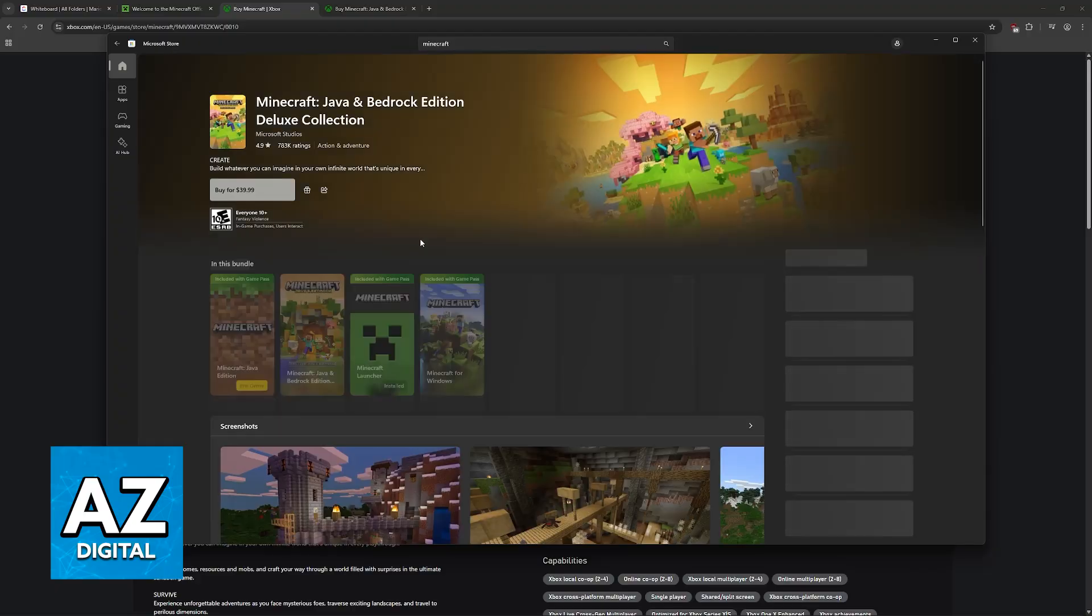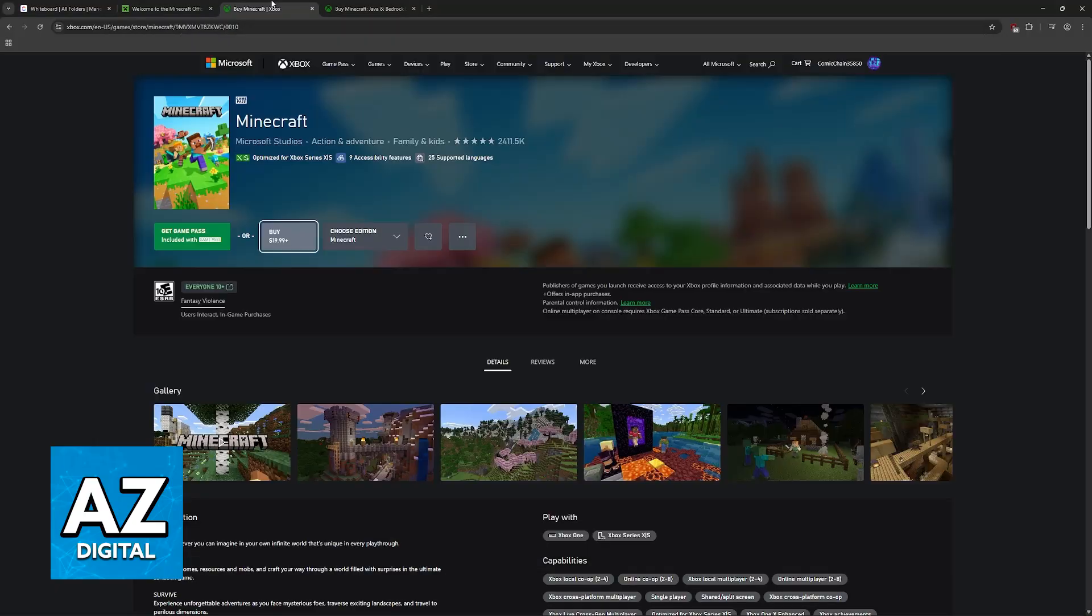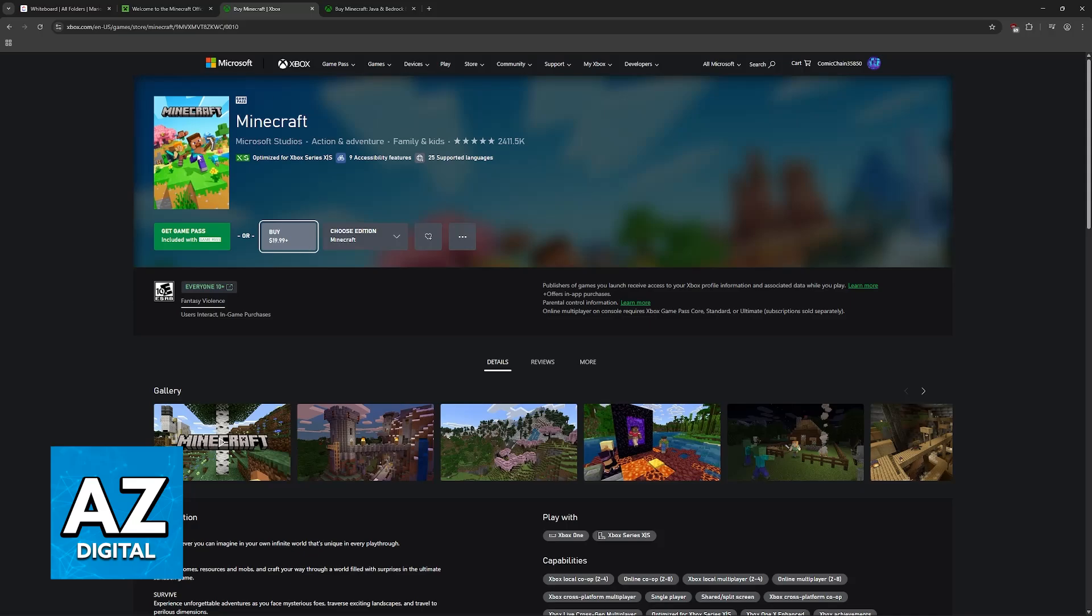If you are doing this through the Xbox Store or the Microsoft Store online, the steps are going to be essentially the same. You use the search function, you look for Minecraft, and once you find the game, they are going to prompt you to play with Game Pass if you have it.